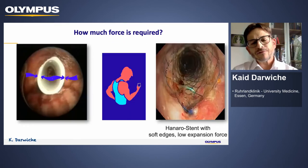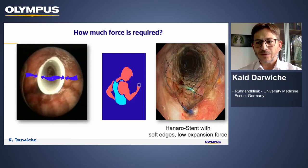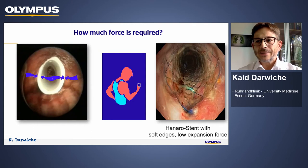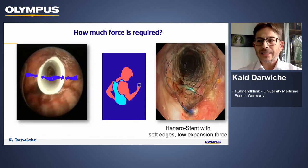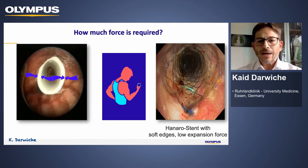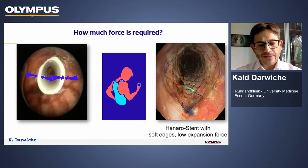Therefore, we have to ask ourselves when placing a stent how much force is required, especially in certain conditions, and we should choose the most appropriate stent for the situation. The Hanaro stents from Olympus have a low radial expansion force and low edges and are beneficial in some conditions. I will now present cases as examples of such conditions.